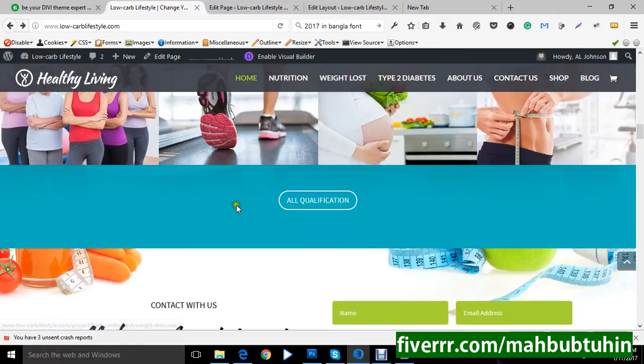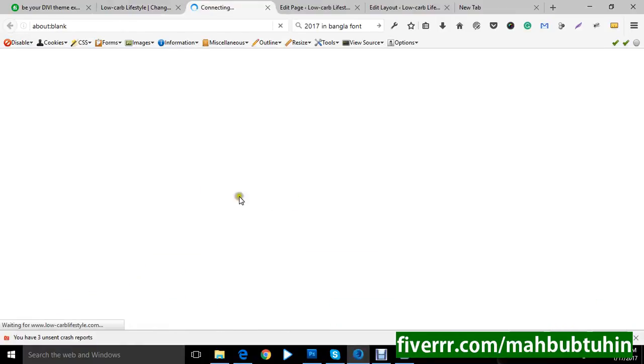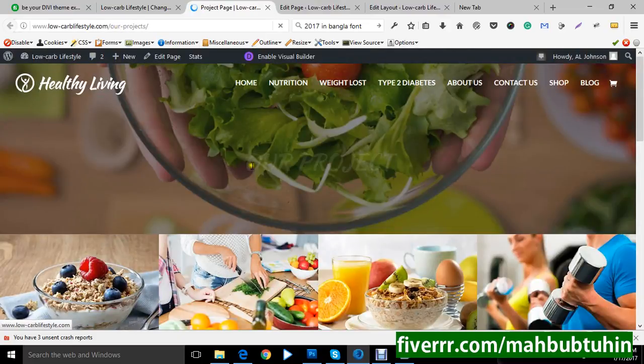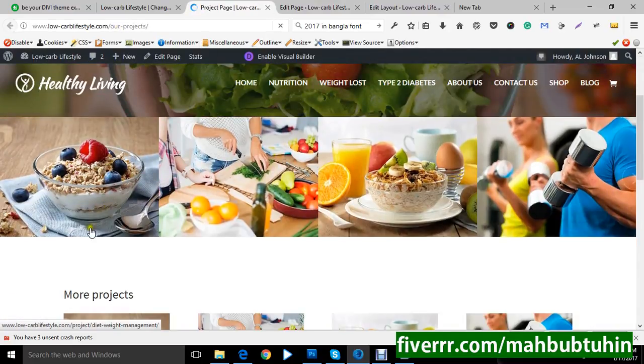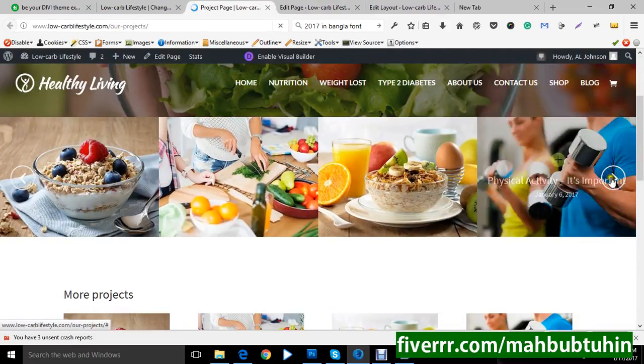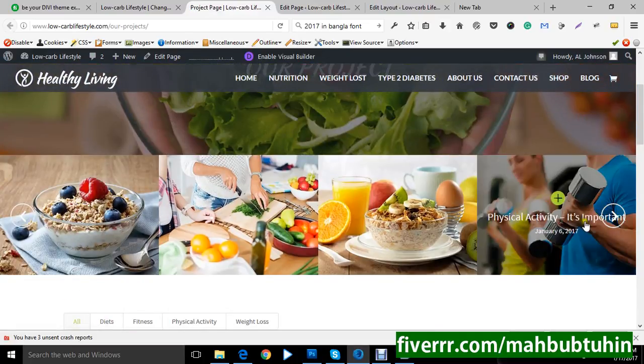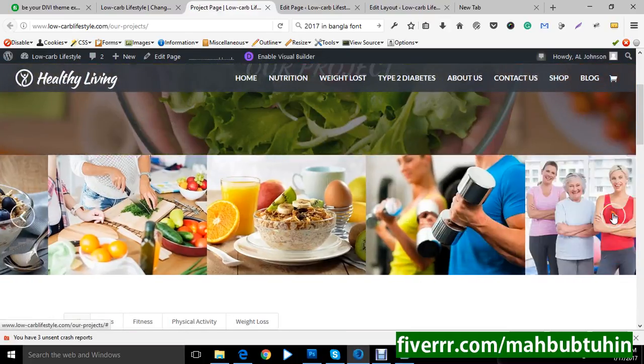Here we go to all qualifications. Now just click on it and it will open a new window with our projects. And here is a carousel. Here is the project carousel.